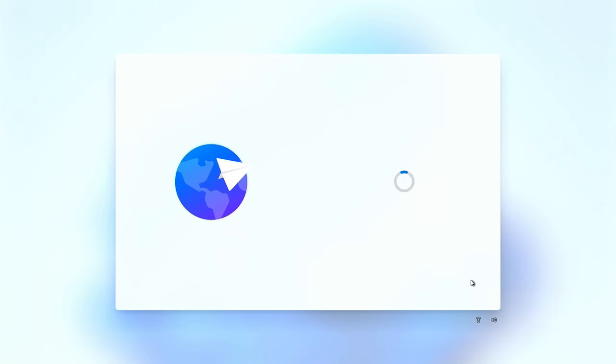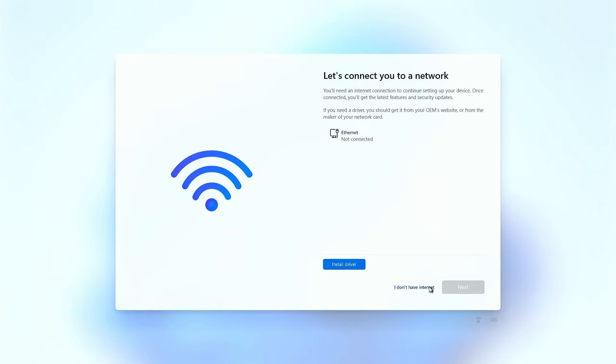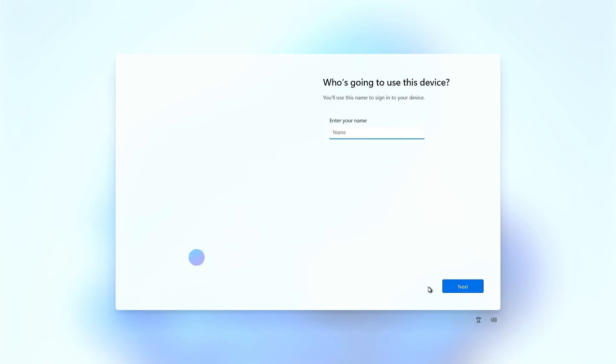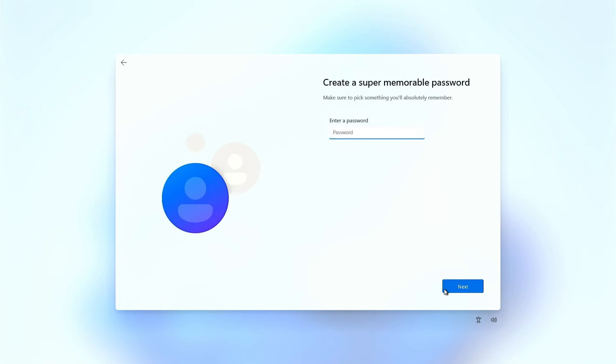Choose your country and keyboard. Click I don't have internet. Type in your username and click next. Set up your password here if you want one and click next.